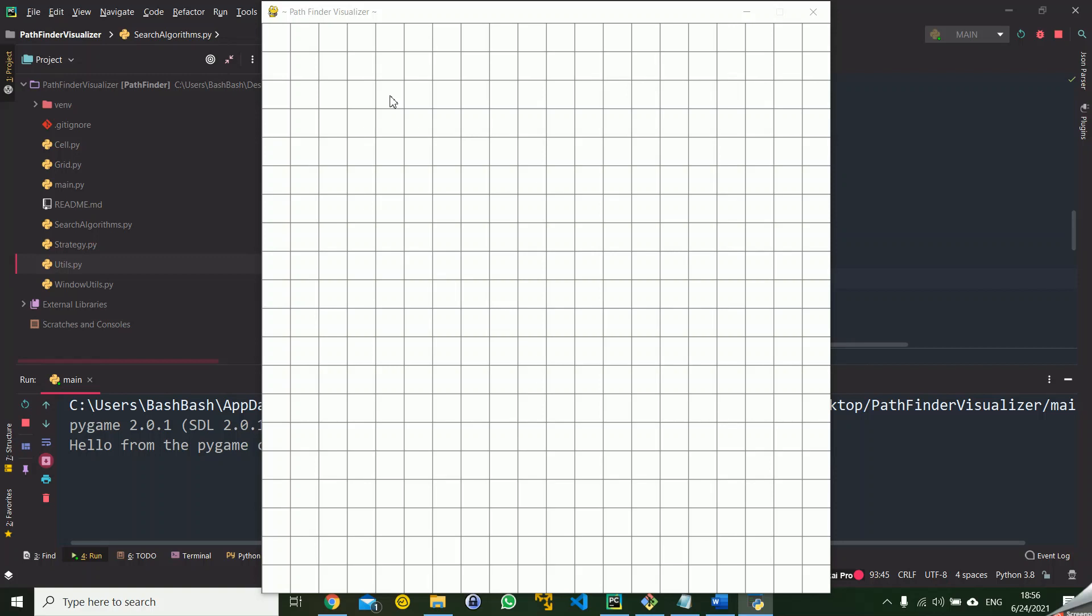Hey everybody, I hope you are doing great. Today I'm going to show you a small side project that I was working on for the last two days. The project was done using the Pygame library in Python and it's a small visualizer for the shortest path algorithms.